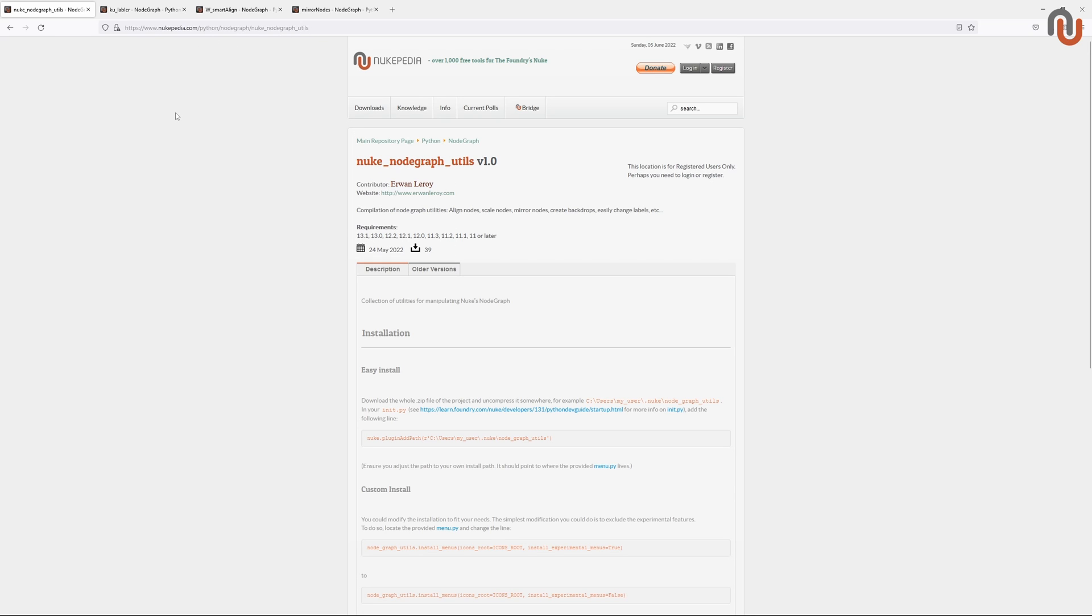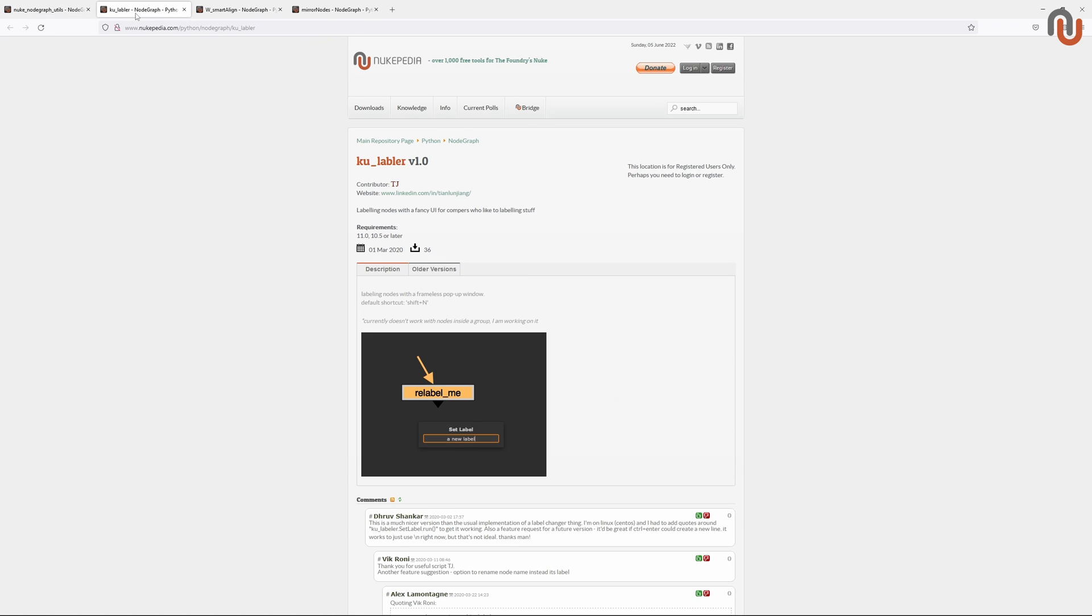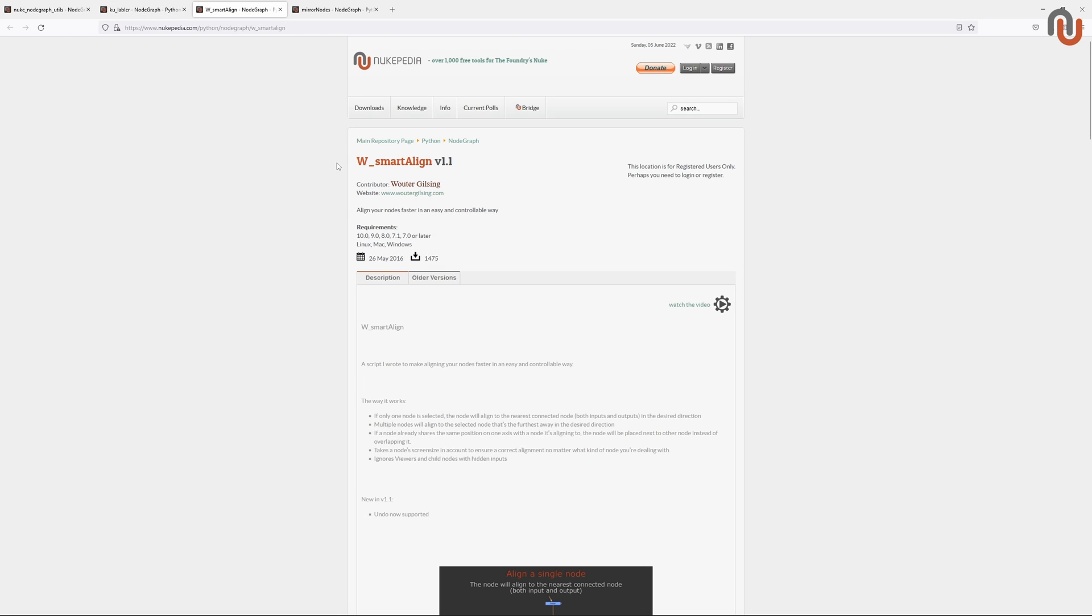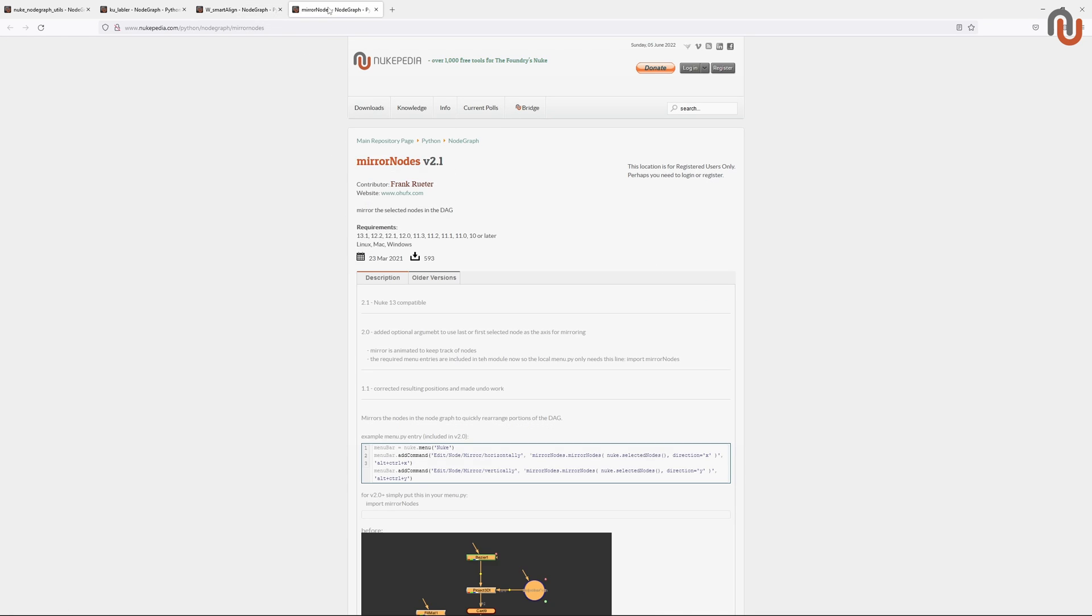But before I start, I have to mention that a big part of this tool is based on other Nukipedia tools. The Relabel Nodes tool is based on KU Labeler by TJ. The Align tools are based on W Smart Align by Wouter Gilsing, which I featured in a video with UNT5. And the Mirror Nodes tool is based on Mirror Nodes by Frank Gluter. I'll leave a link to these original tools in the description of this video.